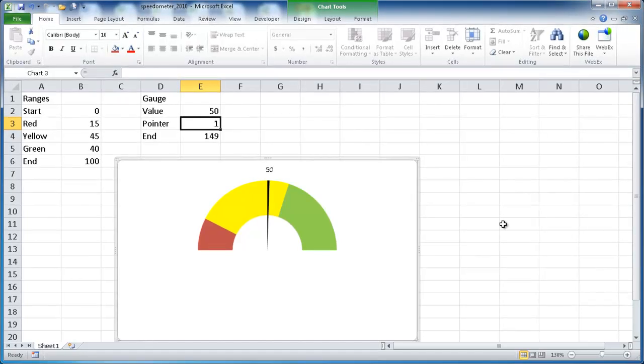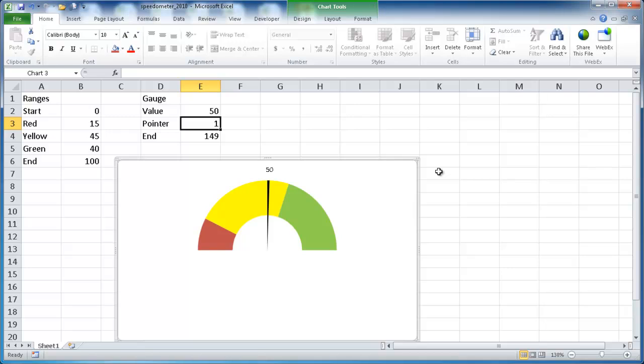Hi, in this session I'm going to be covering how to create a speedometer in Excel 2010. I had a previous video on how to create a speedometer, but that was in 2007. And creating the speedometer in 2010 involved an extra step, so I'm going to go ahead and cover that.